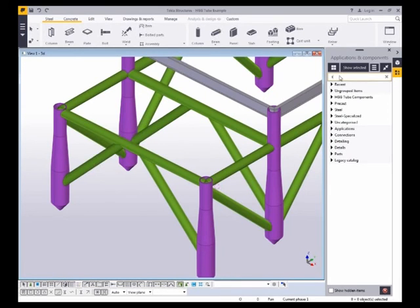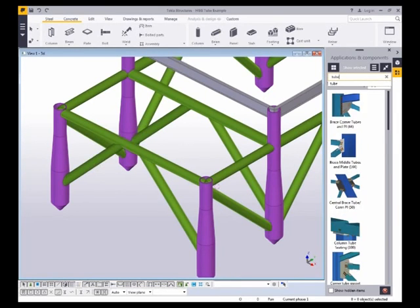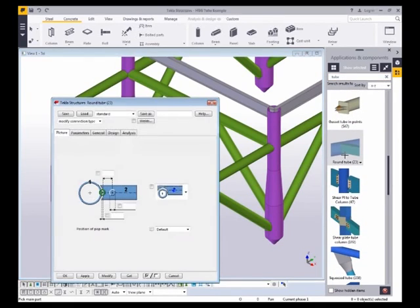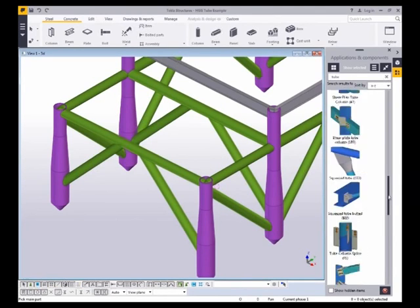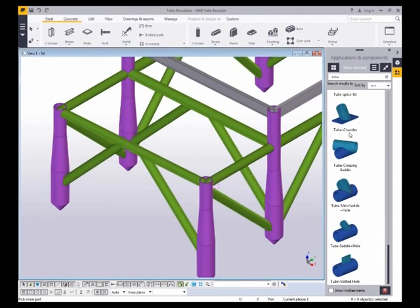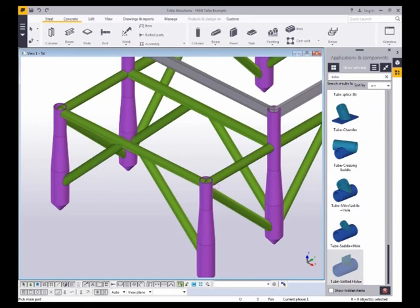So here we have a model. If I do a search you can see we can search for 'tube.' Within here we have the connections — the typical legacy connections such as your typical pipe to pipe connection. Those will still work, but we're going to start by looking at these special HGG connections, and there they are. Search for 'tube' and you can find them.